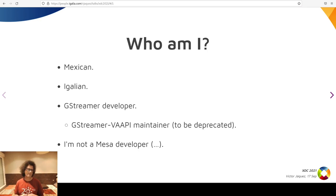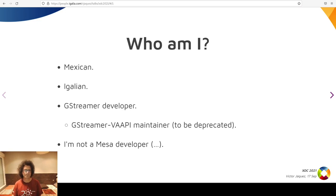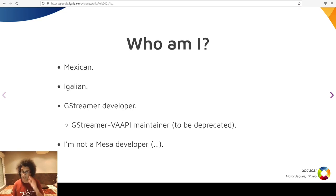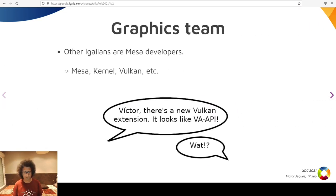In the GStreamer community, I maintain some modules such as GStreamer VA-API, which is planned to be deprecated in the future in favor of a new one. All in all, I am not a graphics developer, meaning I am not actively working on Mesa, Kernel, or Wayland, but I do have colleagues that are working on them — the graphics team.